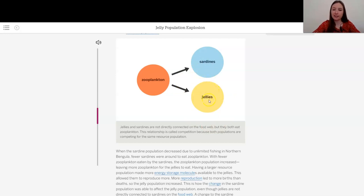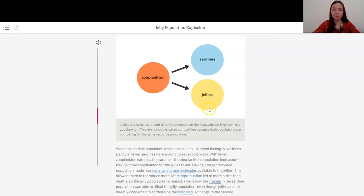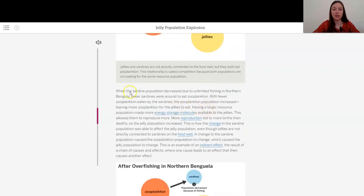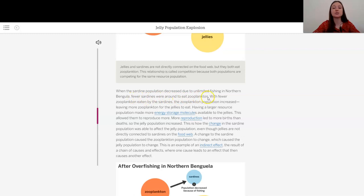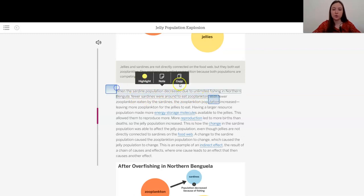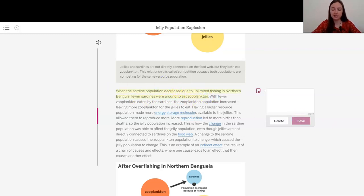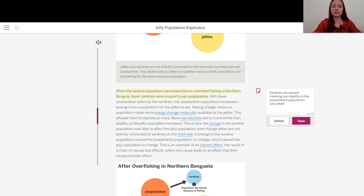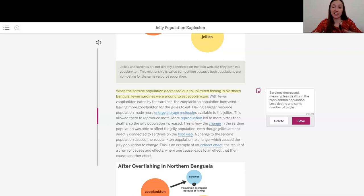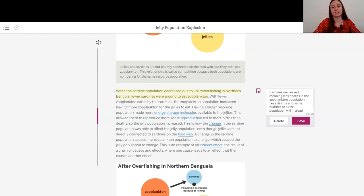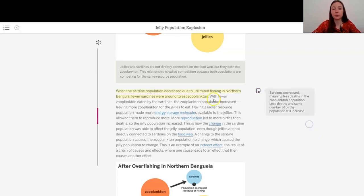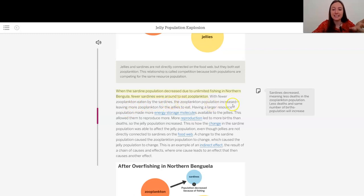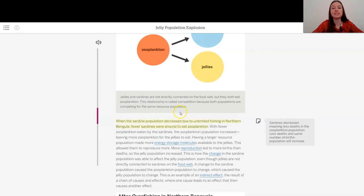But these still are not connected. I don't see an arrow between them. When the sardine population decreased due to unlimiting fishing in northern Benguela. Fewer sardines were around to eat zooplankton. So this helps me understand it a little bit. The sardines decreased, meaning less deaths in the zooplankton population. Interesting. And we know when there are less deaths and the same number of births. It doesn't sound like anything was affecting the births. The population will increase, right? So with fewer zooplankton eaten by the sardines, so less deaths, the zooplankton population increased,